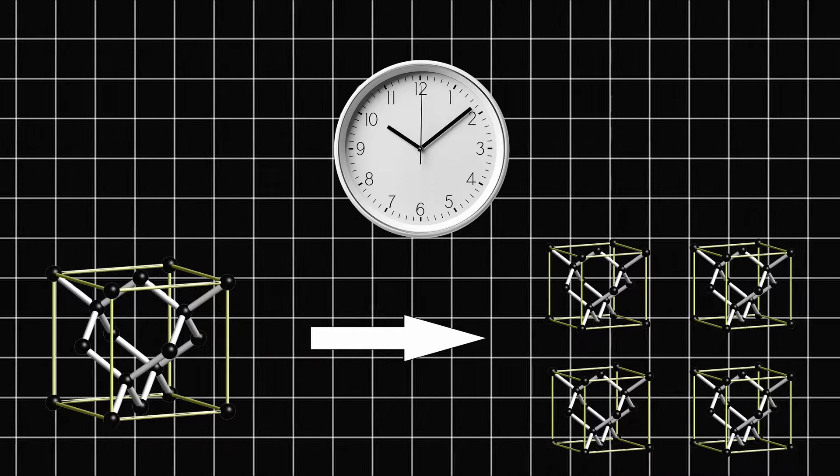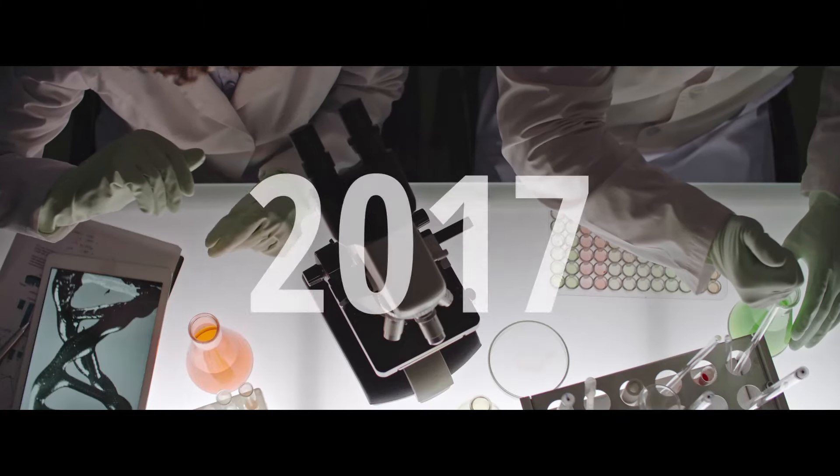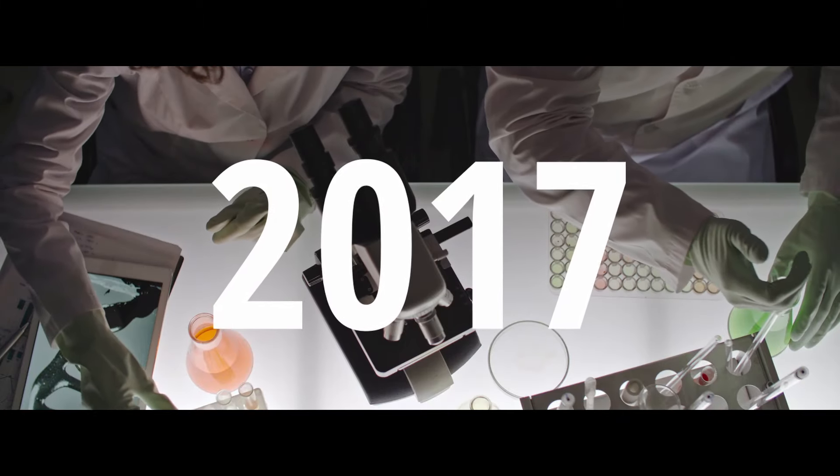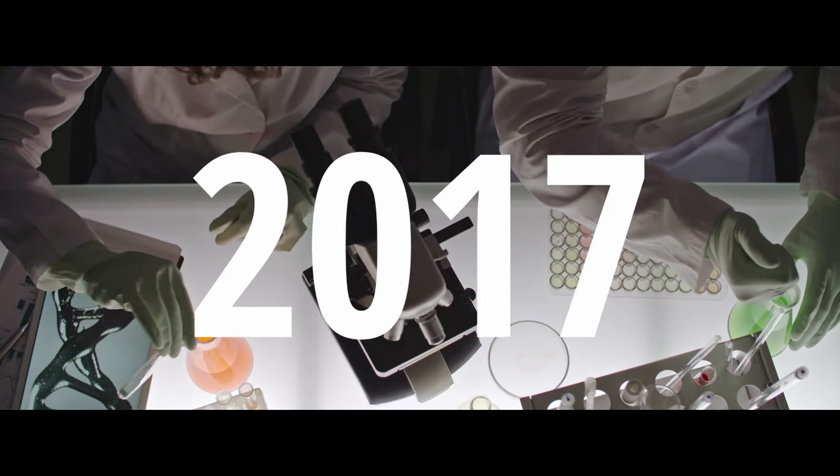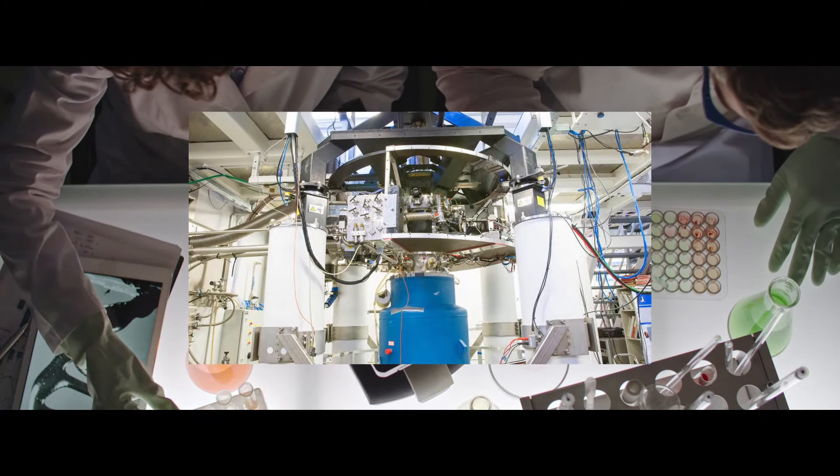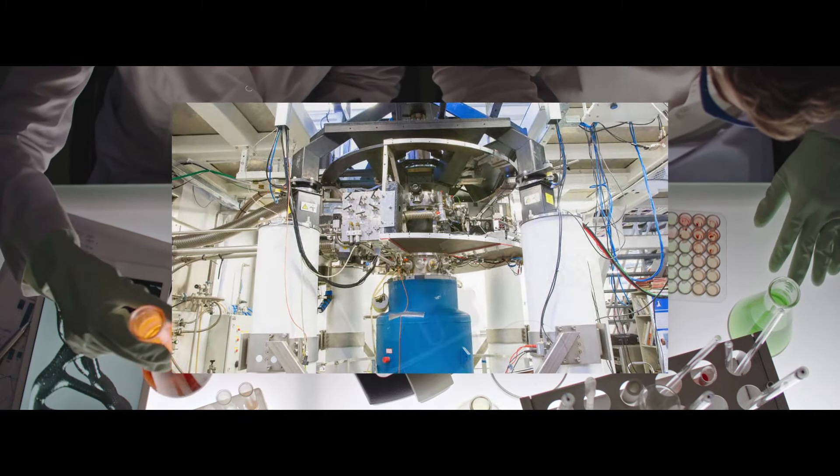Sounds like magic, doesn't it? But in 2017, the impossible became reality. Scientists created the first time crystals in a lab, and the world of physics was forever changed.